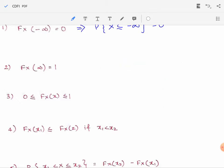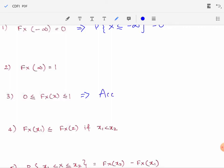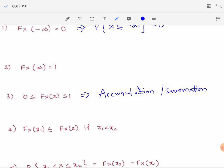The third property: F_X(x) is greater than or equal to 0 and less than or equal to 1. Since the CDF is the accumulation or summation of probabilities, it would never be a negative value — it will always be greater than or equal to 0 and less than or equal to 1.